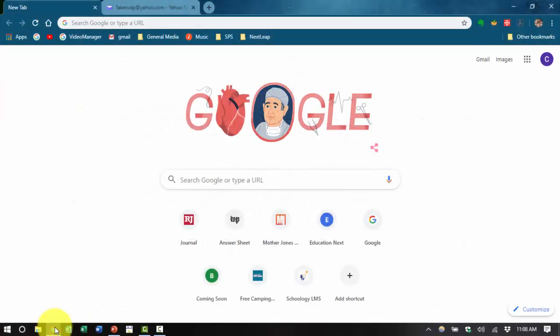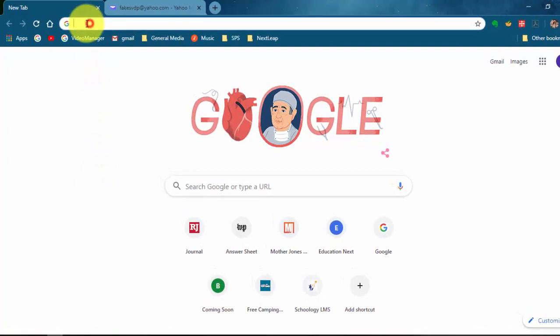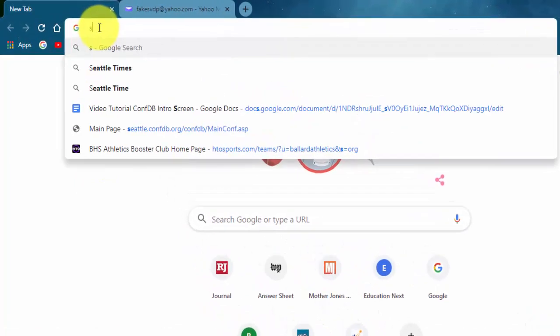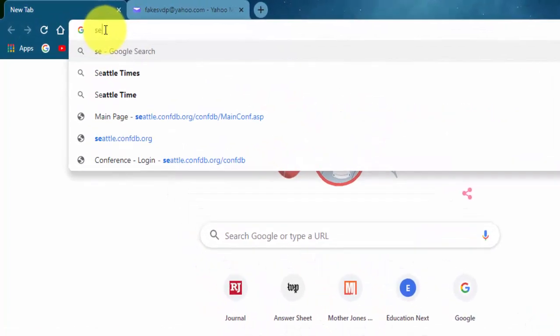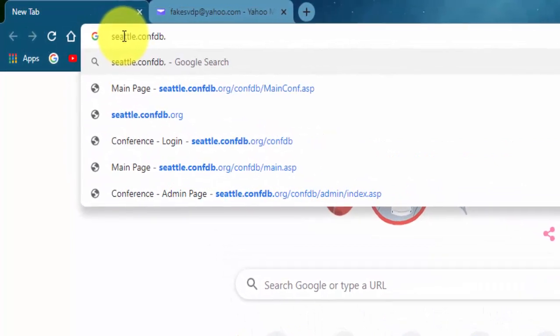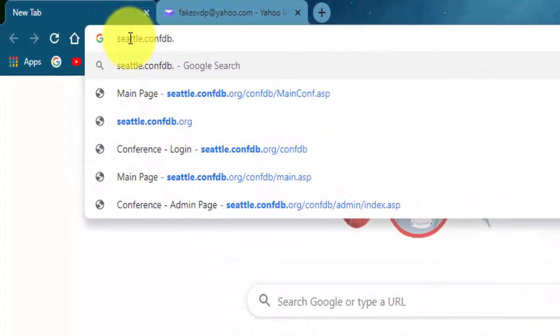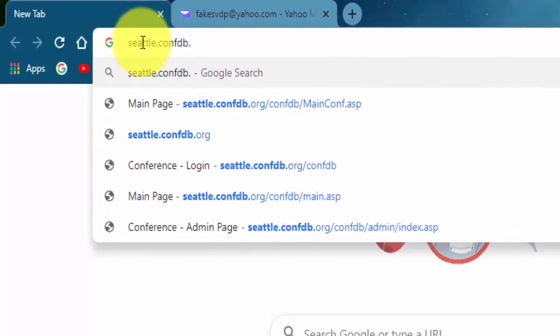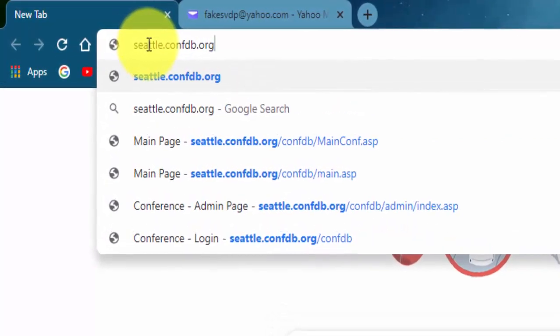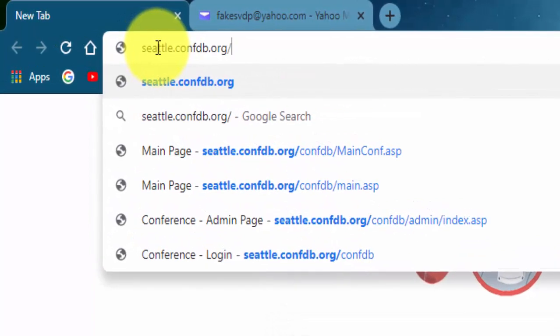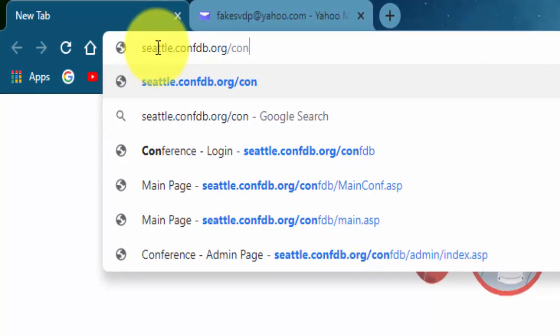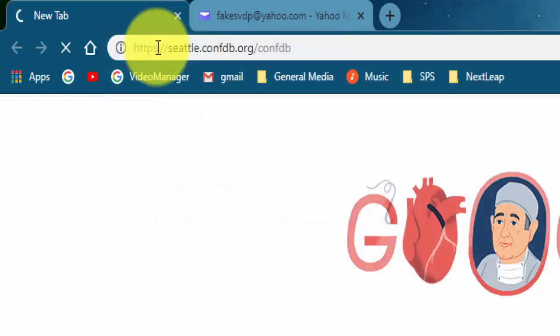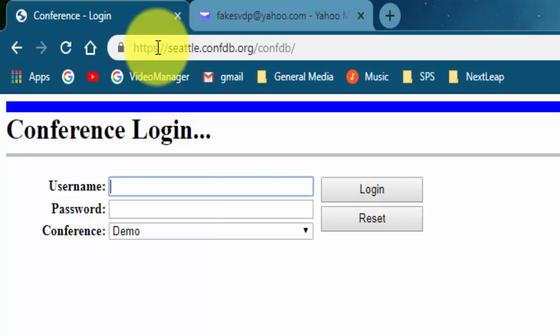So let's go over to our web browser where you will need to enter in this address seattleconfdb.org slash confdb. When you enter that it will bring you up to a logon page.